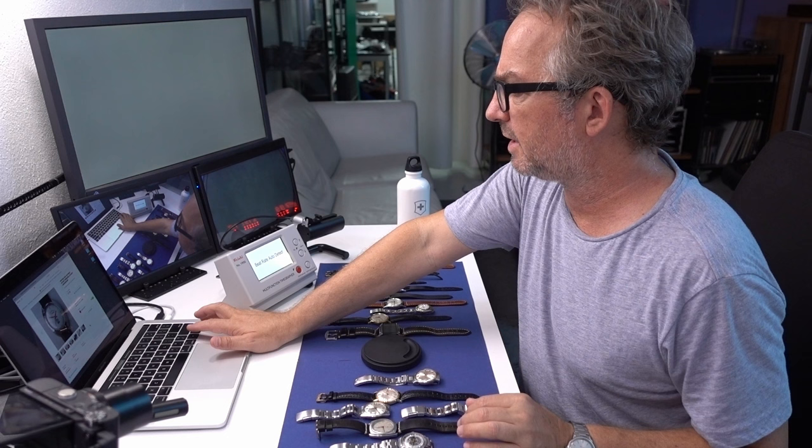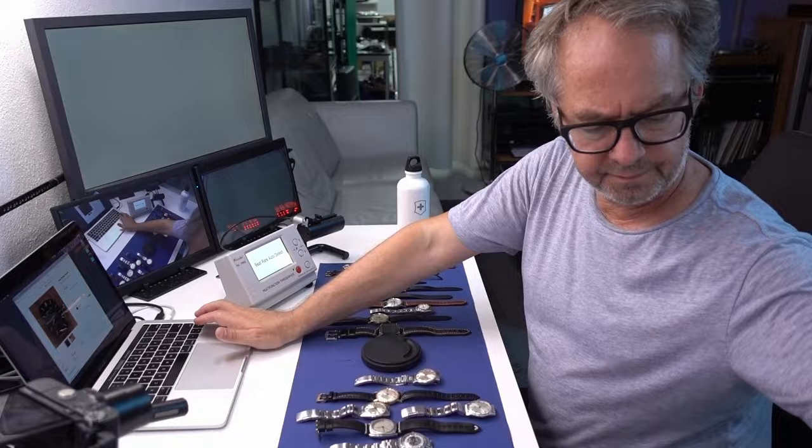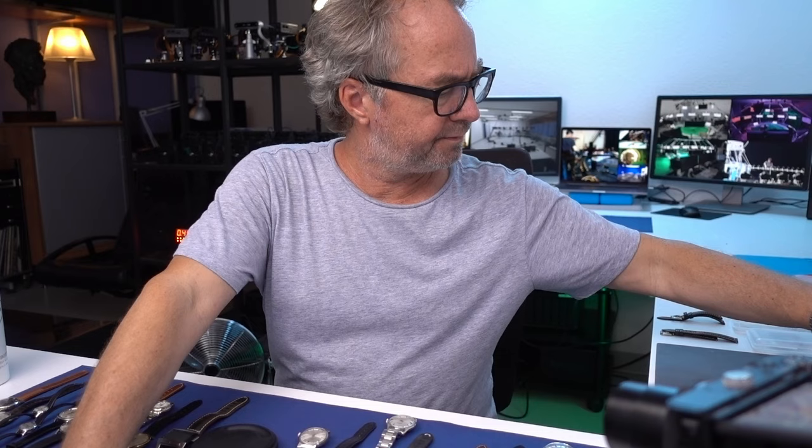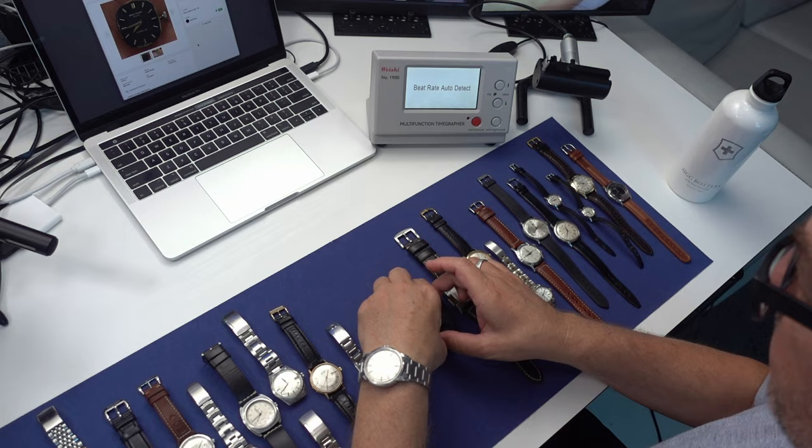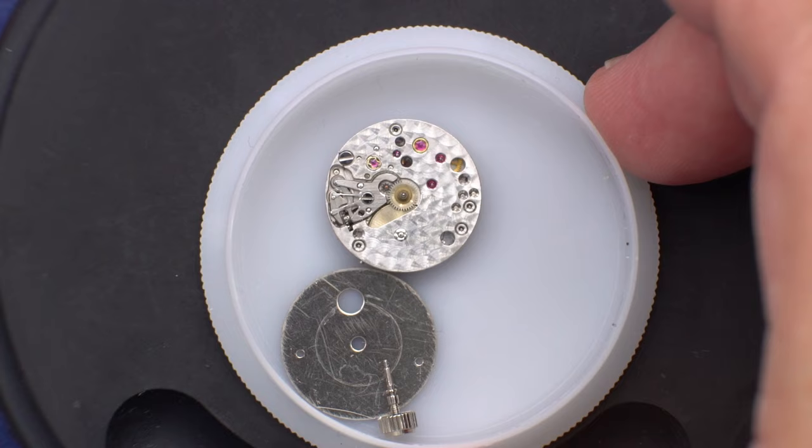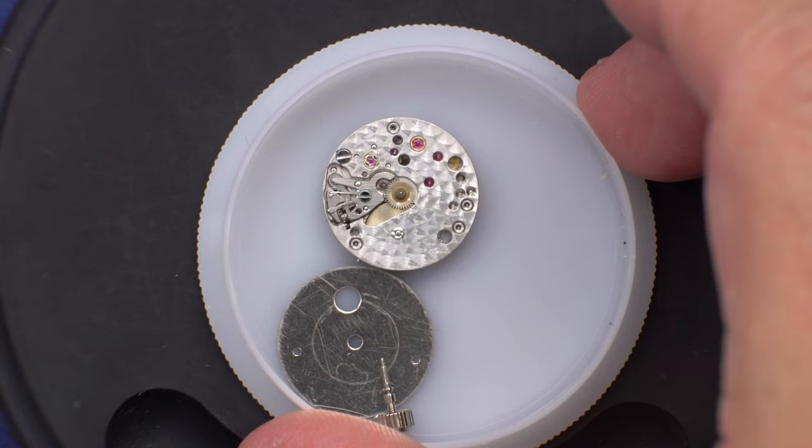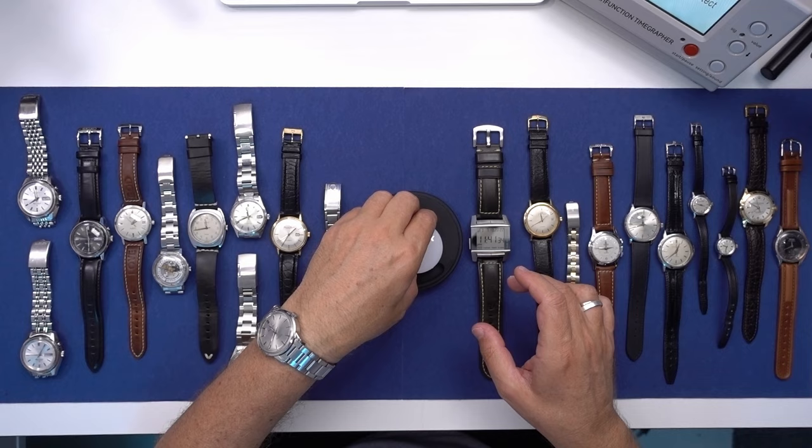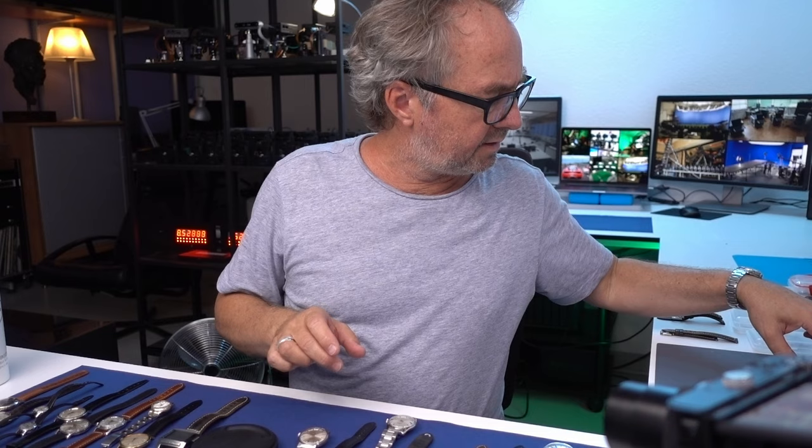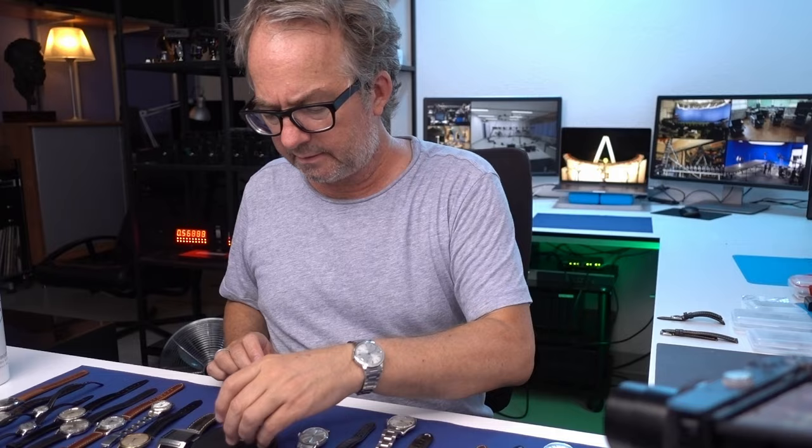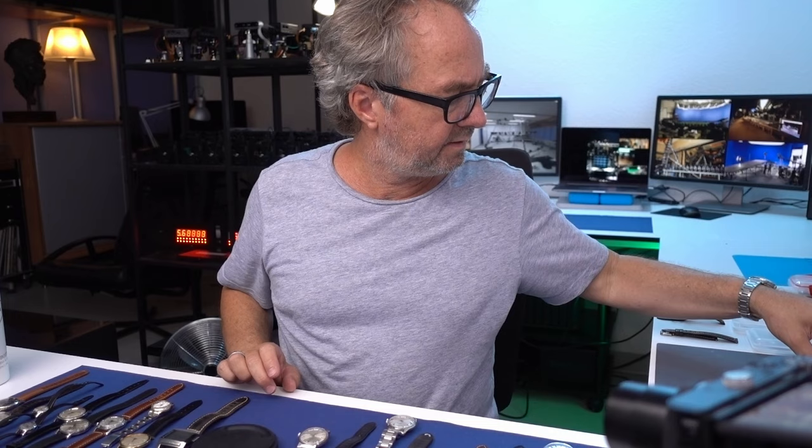So then there's this Patek Philippe movement, which is here. So that's another project that's underway. There's just a dial for that and the hands. 401 Swiss francs.